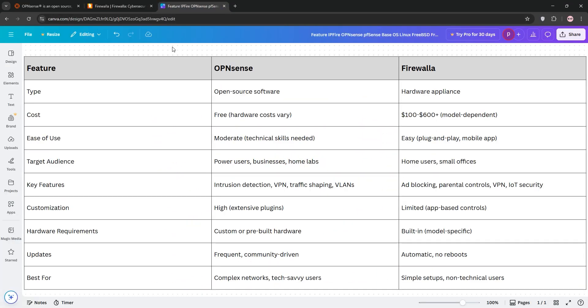So, how do they stack up? OpenSense shines for tech enthusiasts or businesses needing granular control and no budget constraints. It's free but needs dedicated hardware. Firewalla is perfect for non-technical users or families wanting set-and-forget security with minimal setup.